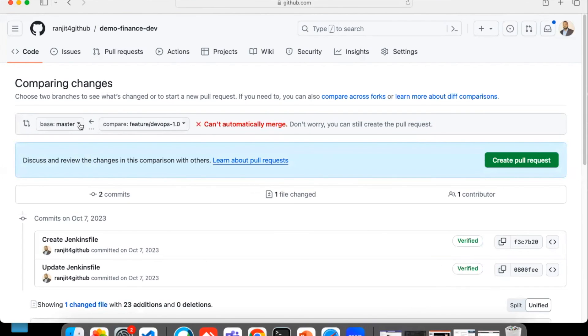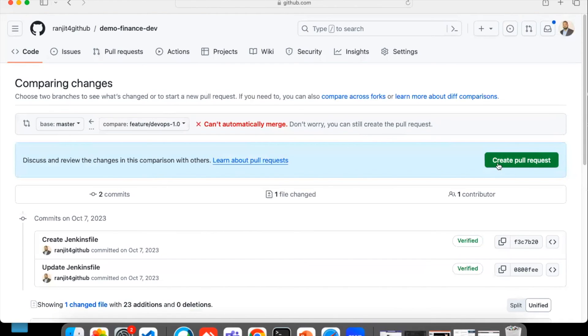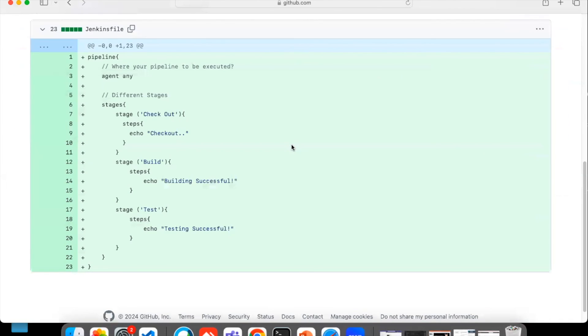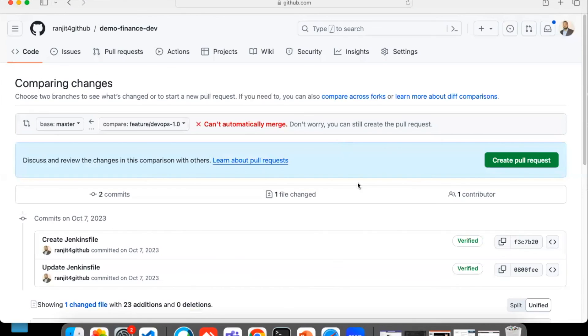Then you can just merge it. You can see here it cannot automatically merge, meaning master is ahead of this particular branch. There is a conflict, you have to first fix it and then create a pull request. Manually you have to fix it and then create a pull request.